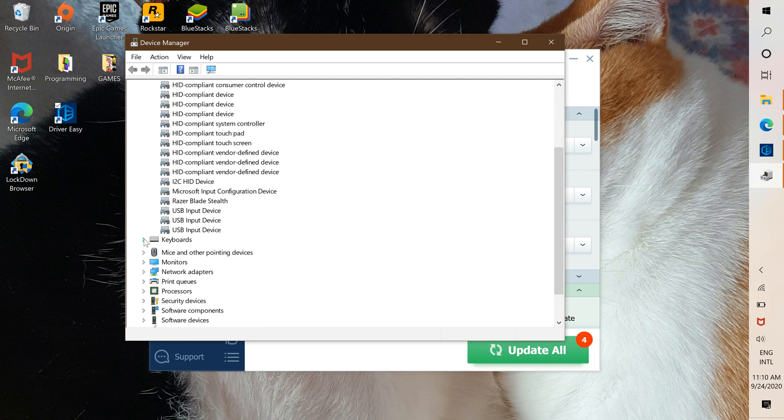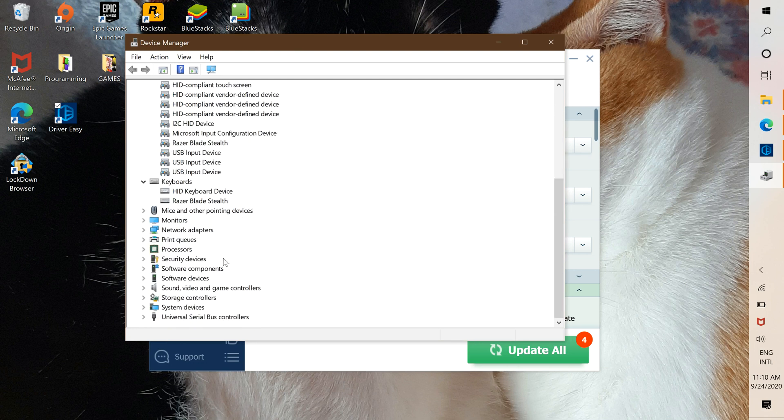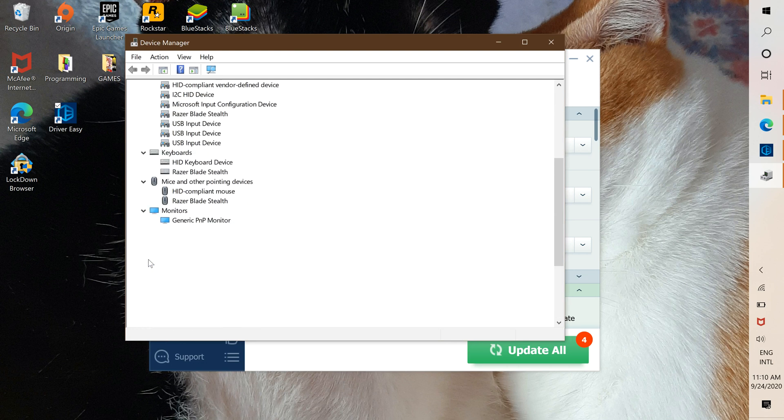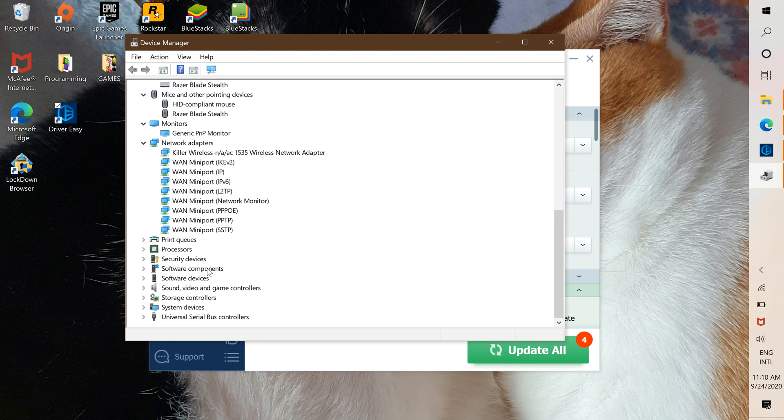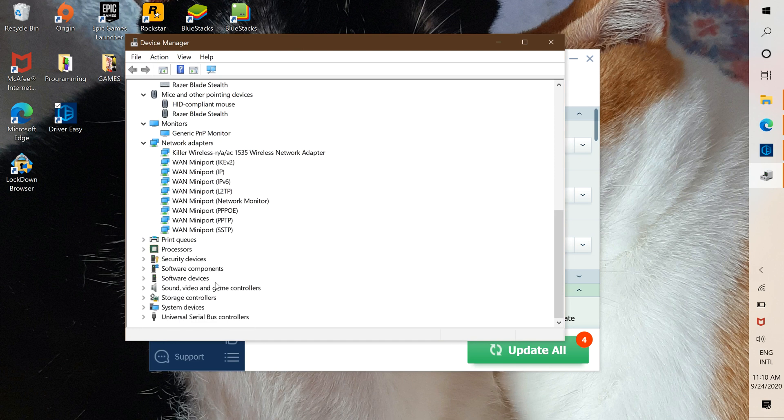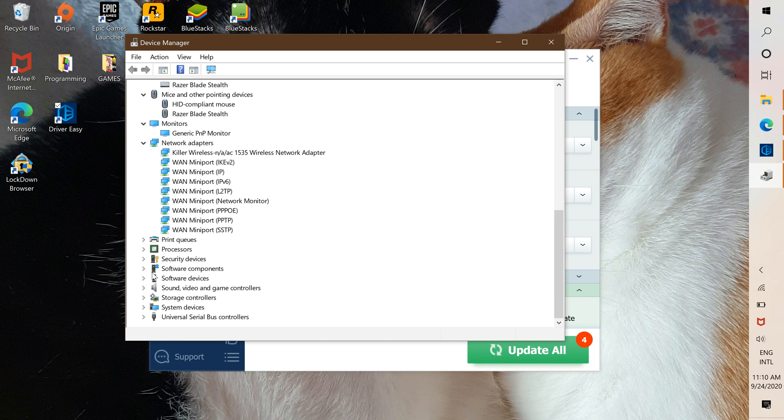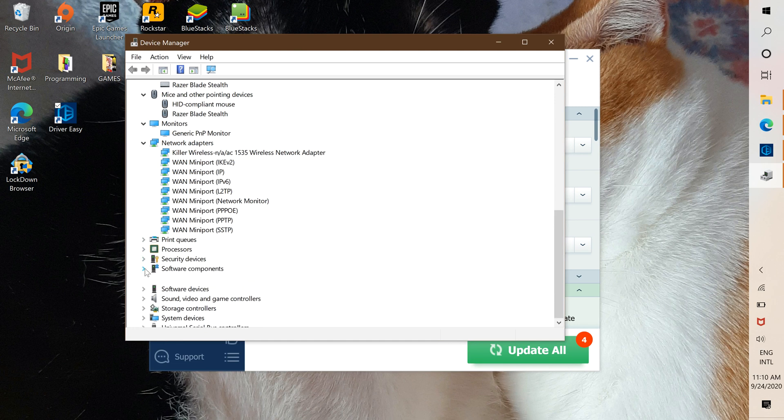But you have to be sure that you're updating the right driver. You don't want to mess up something and then regret it.